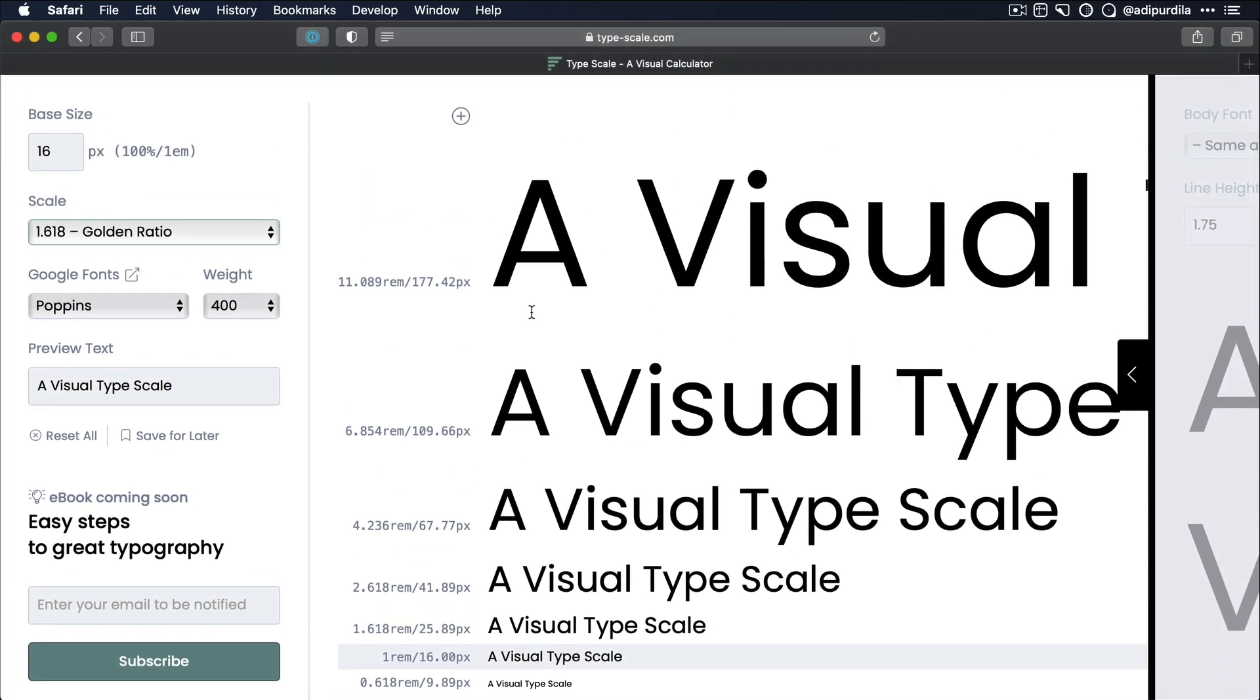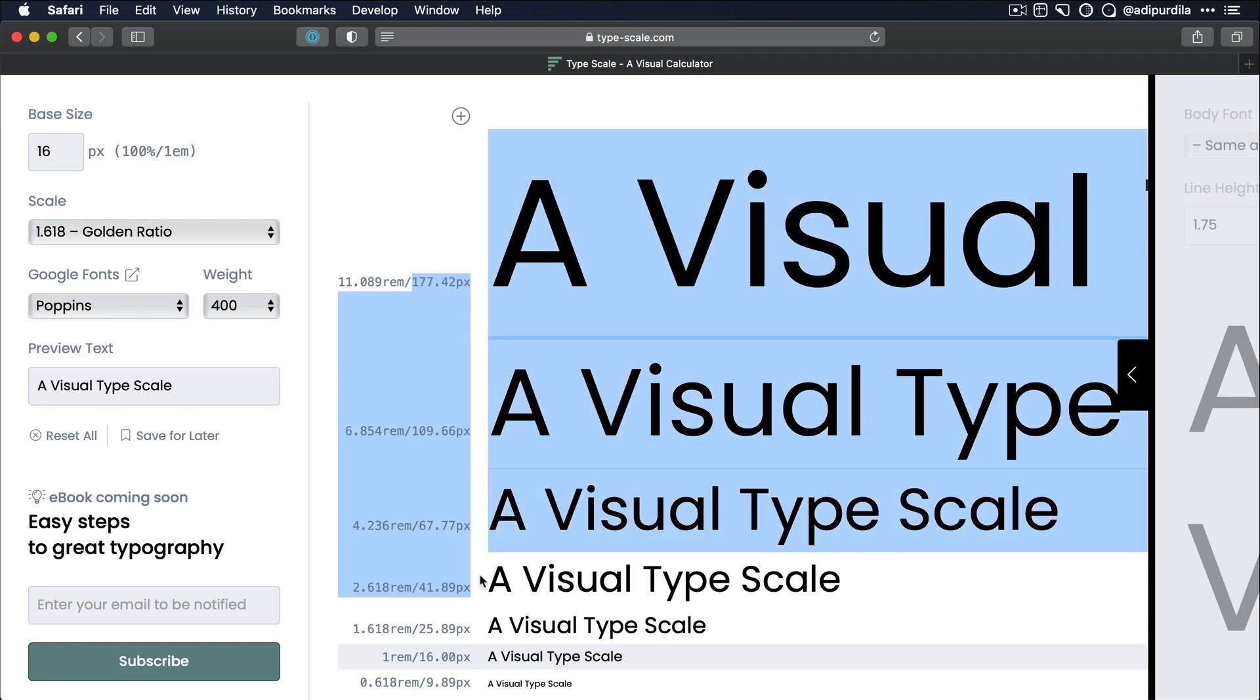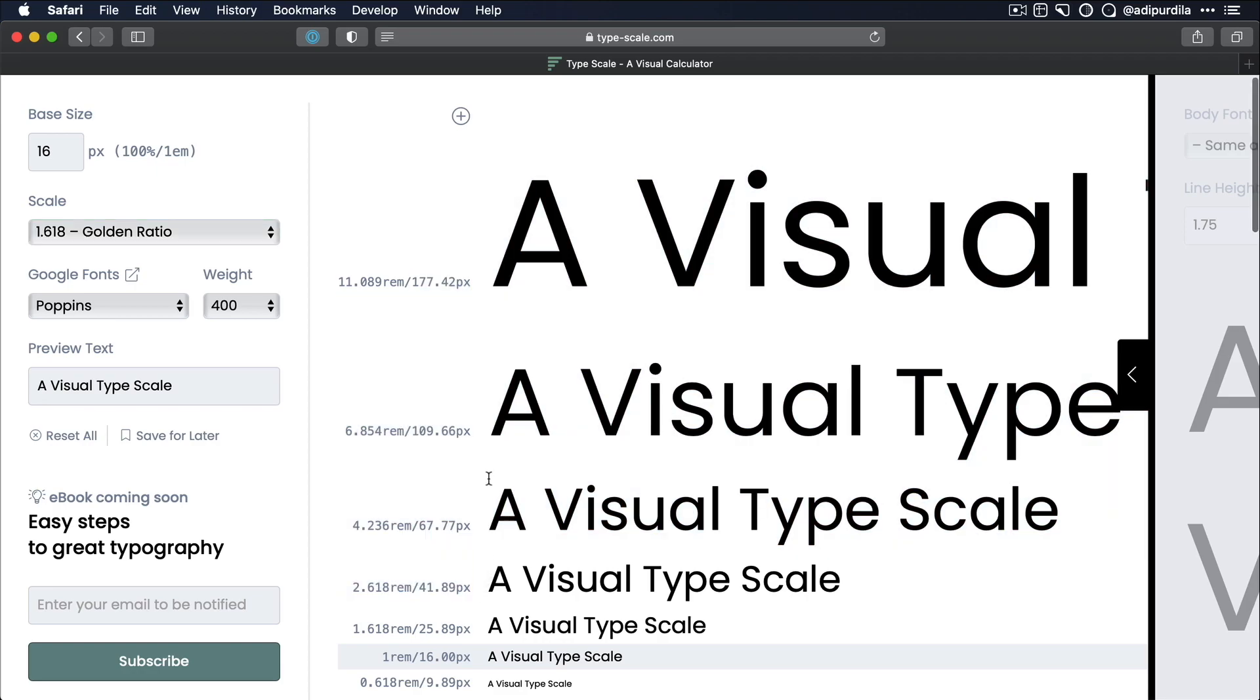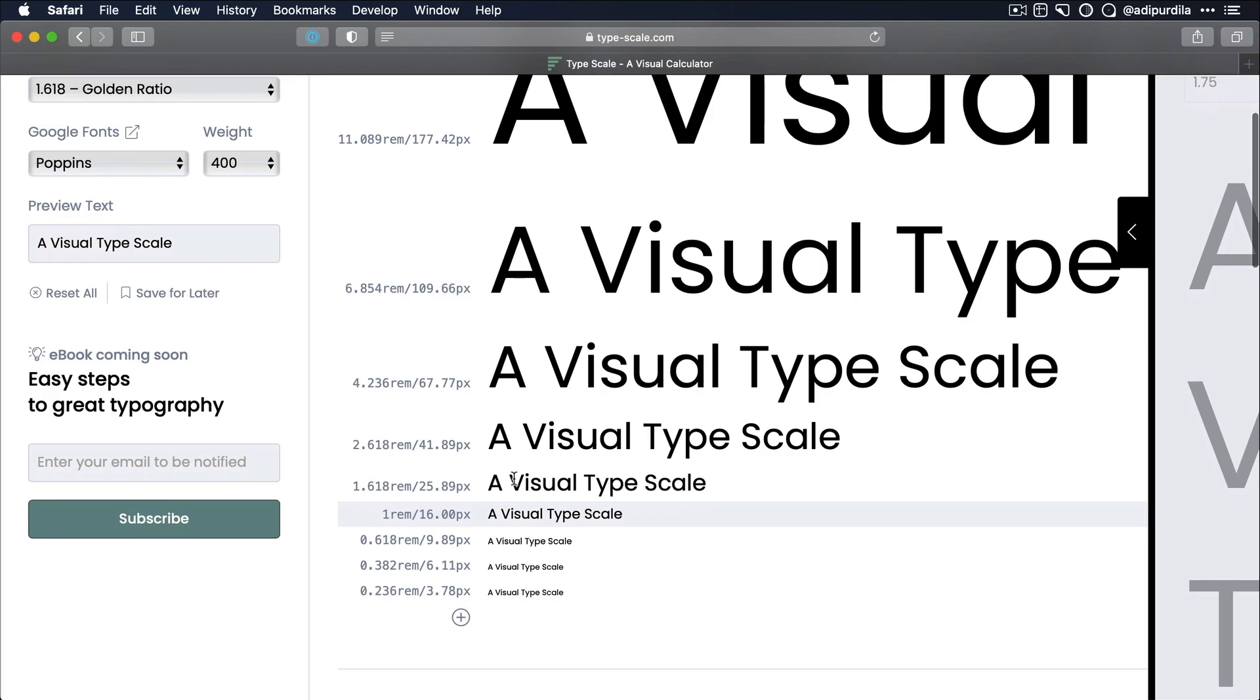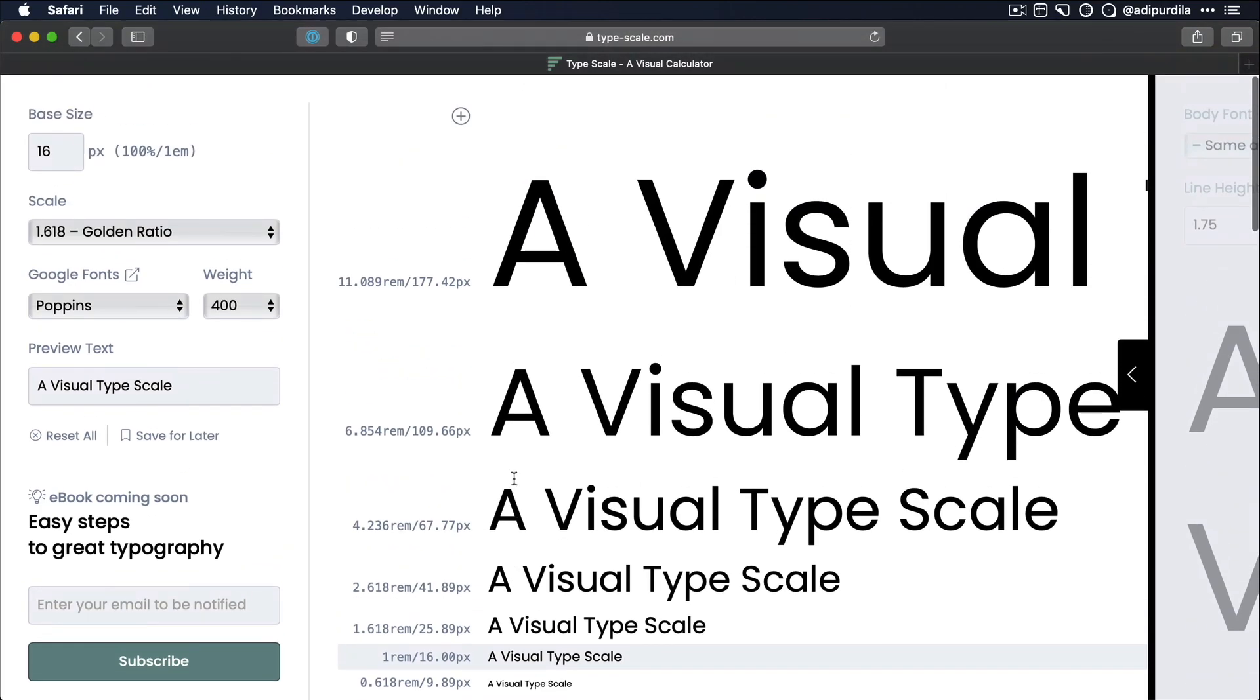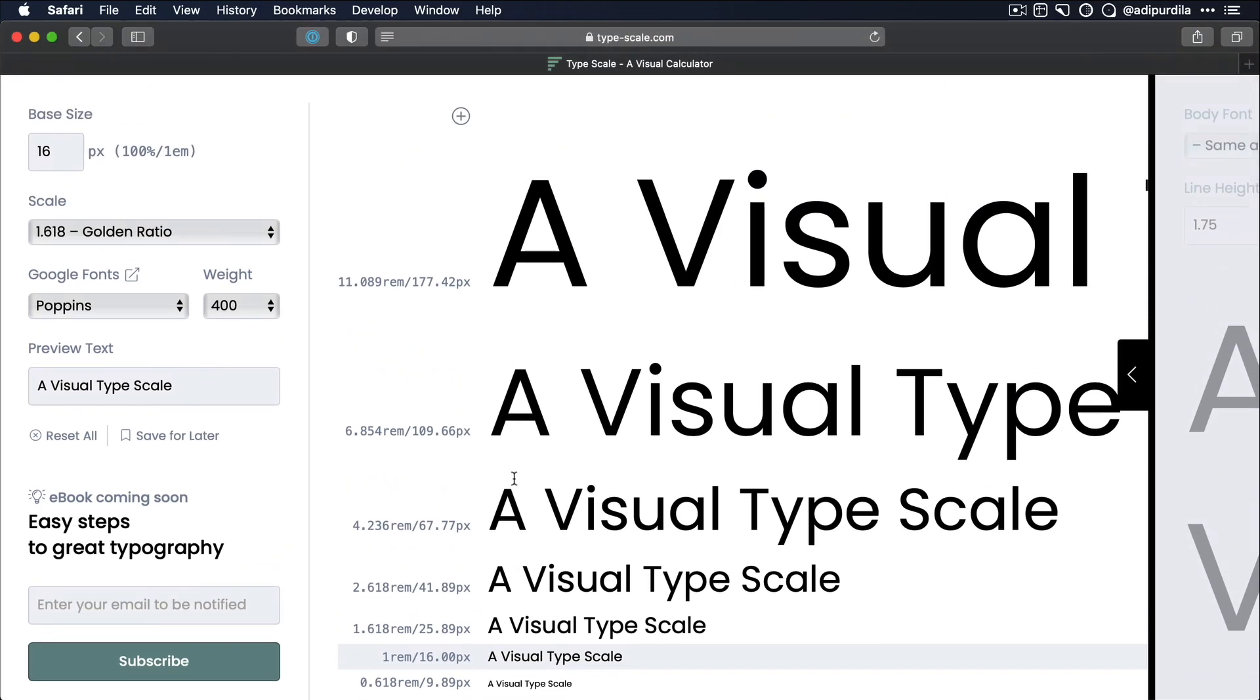Now, using a type scale has a lot of advantages. First of all, you have a good starting point. You're not guessing anything when you're starting a new project, because your list of font sizes is already defined for you.